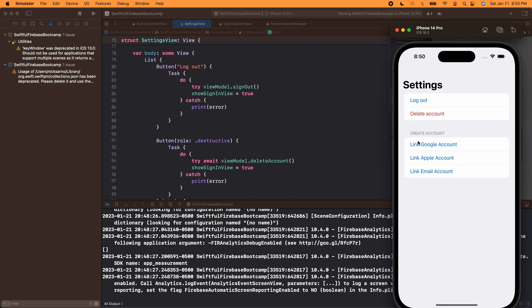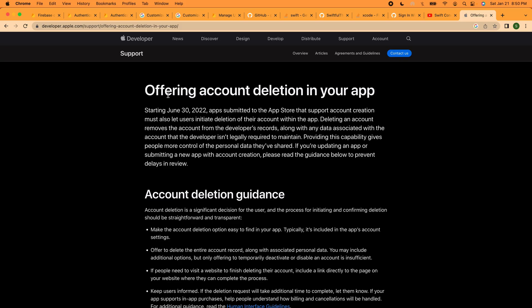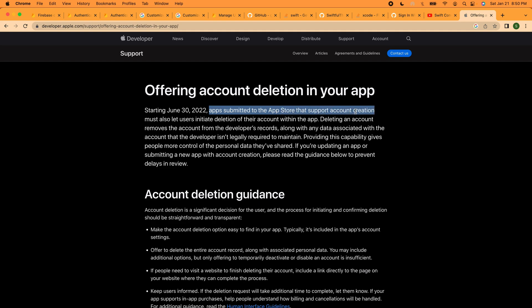Again, once you delete that account you're never getting that back, so be careful. So that is just the flow that I would do. When I will point out that if in your app you have the ability for users to create accounts, you are required to have the ability for them to delete accounts, right? So if I Google it, the Apple developer guidelines requires anything after June 30th 2022, all apps to the App Store that support account creation must support account deletion.